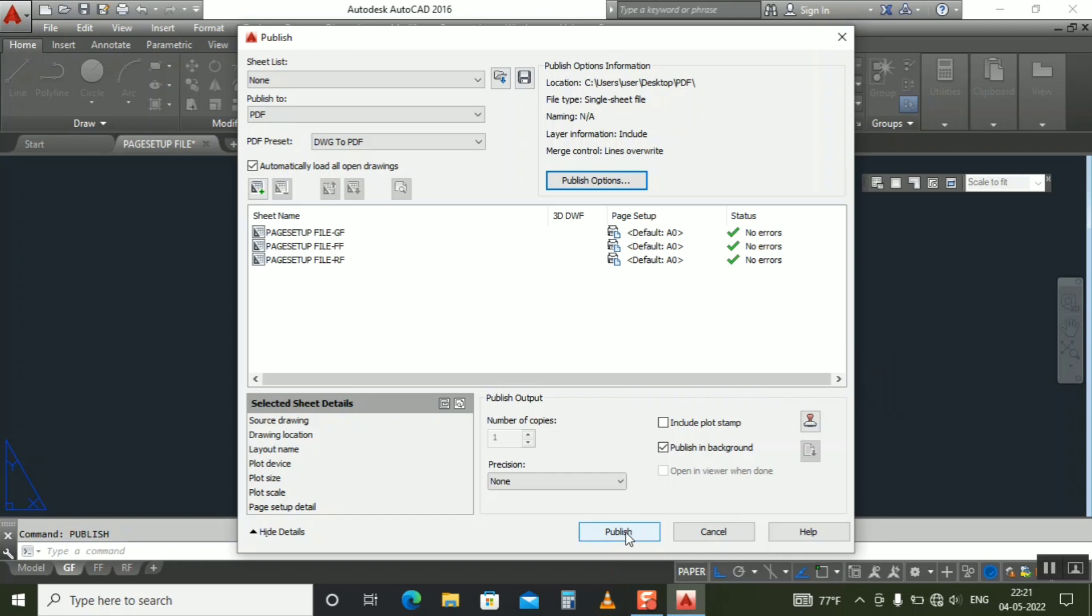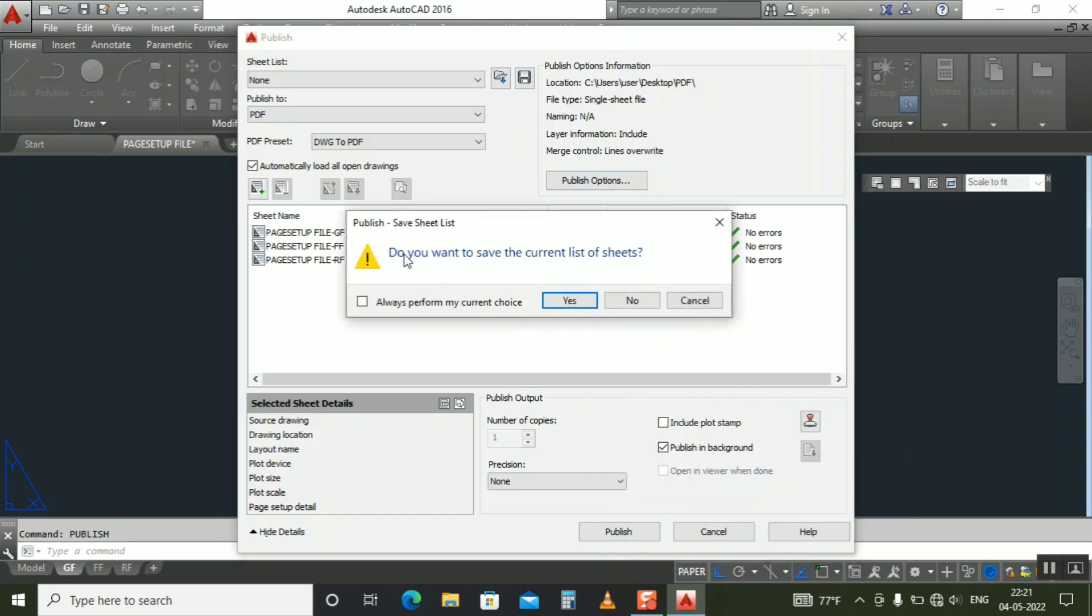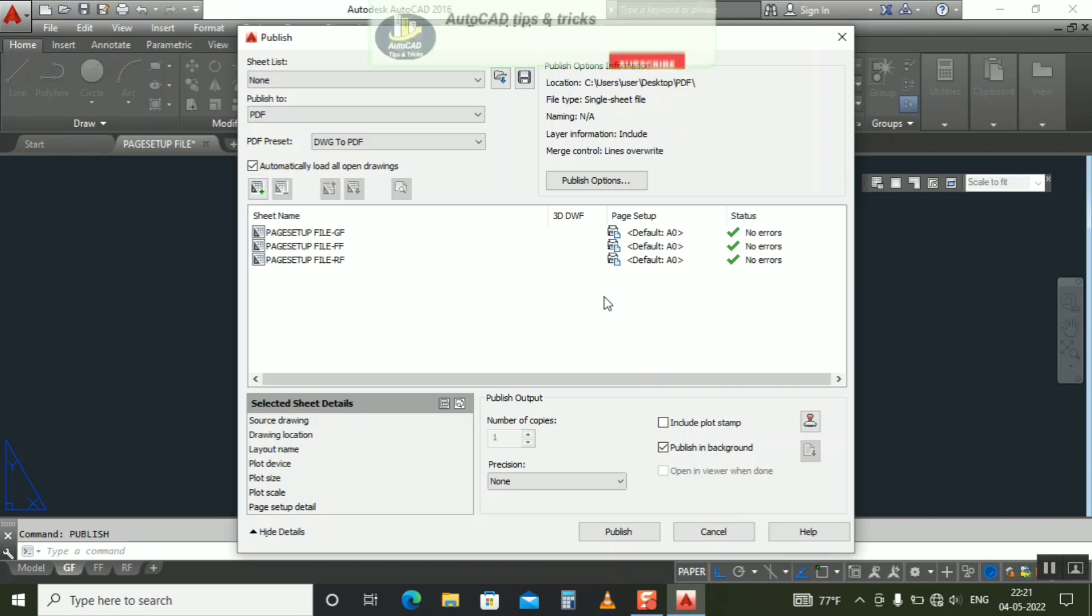Just click to publish. Here he will ask you, do you want to save the current list of sheets? No need, because it will create you a list in the notepad of which PDFs he created. So I don't need it now. I click now. Now your process is going to start creating these three PDFs in the PDF folder location. Just wait for that.